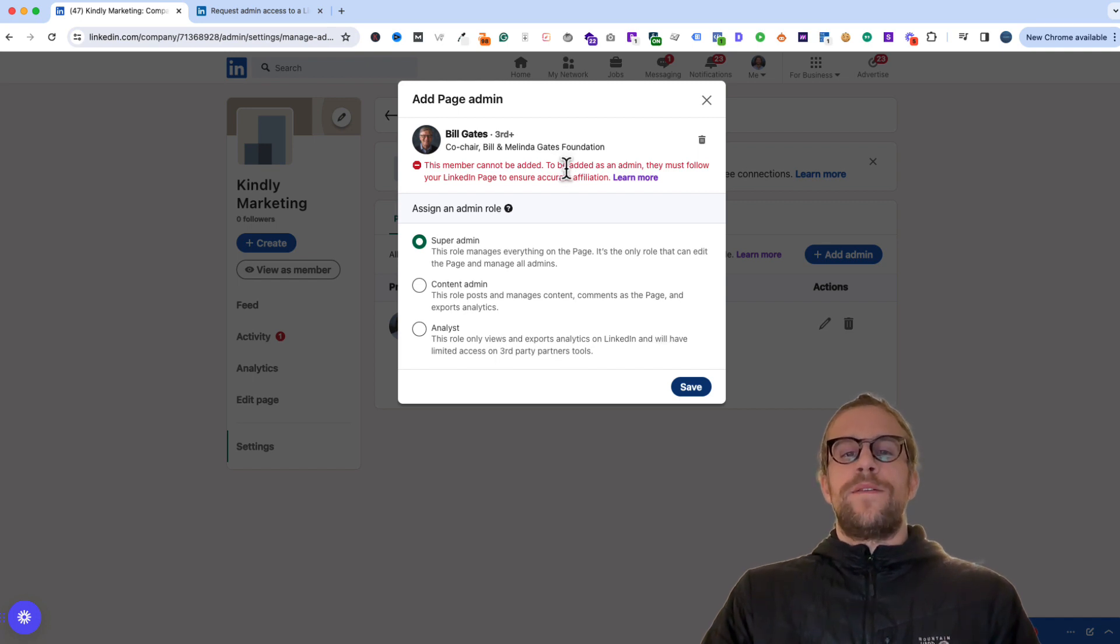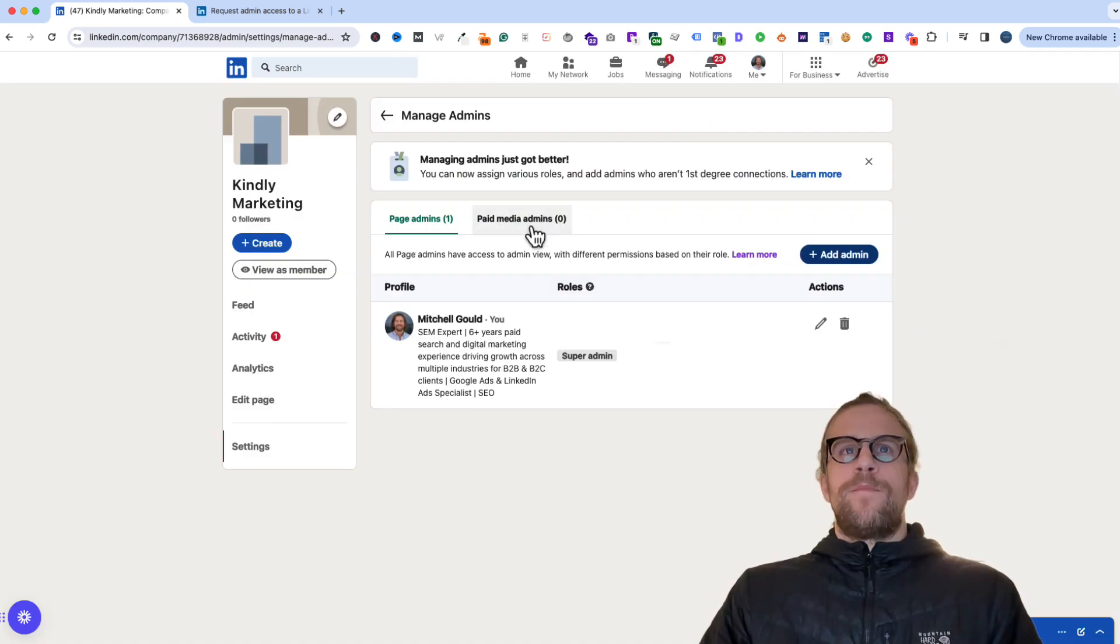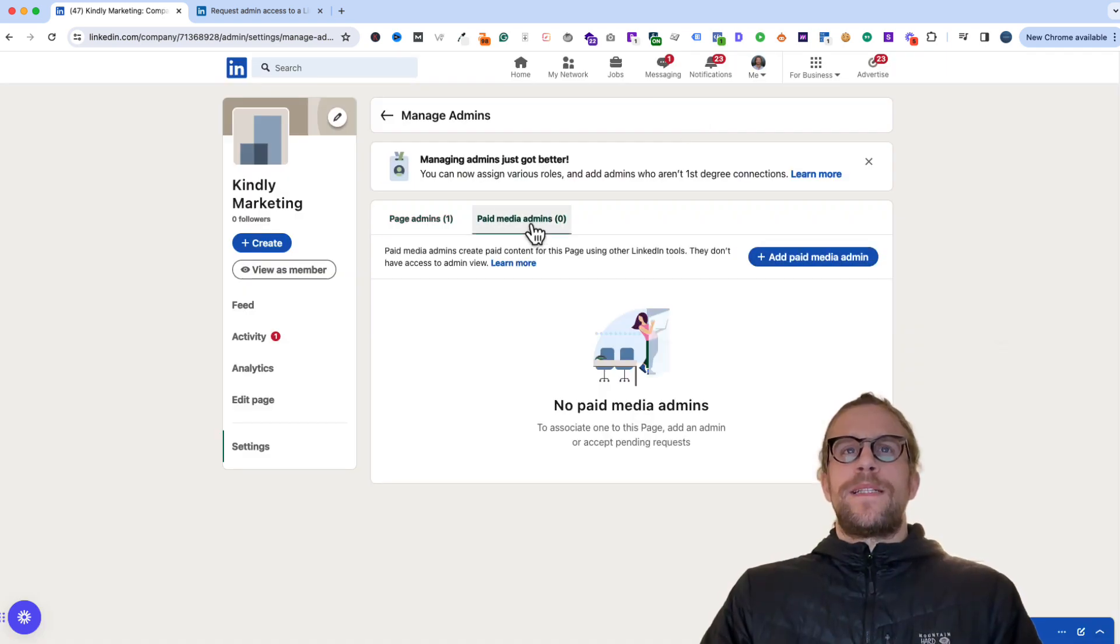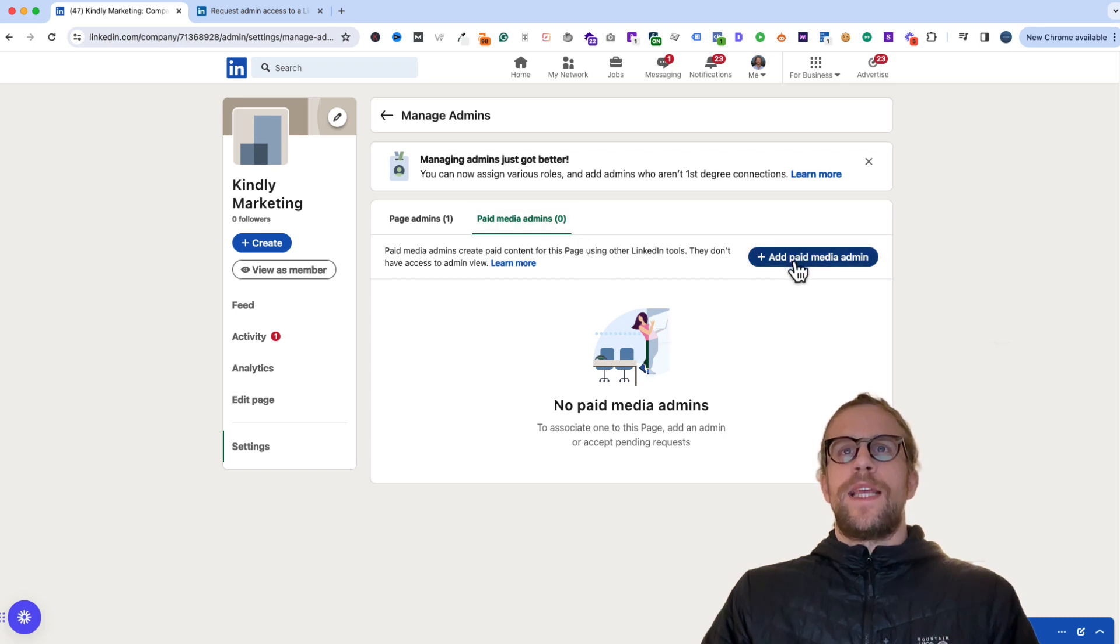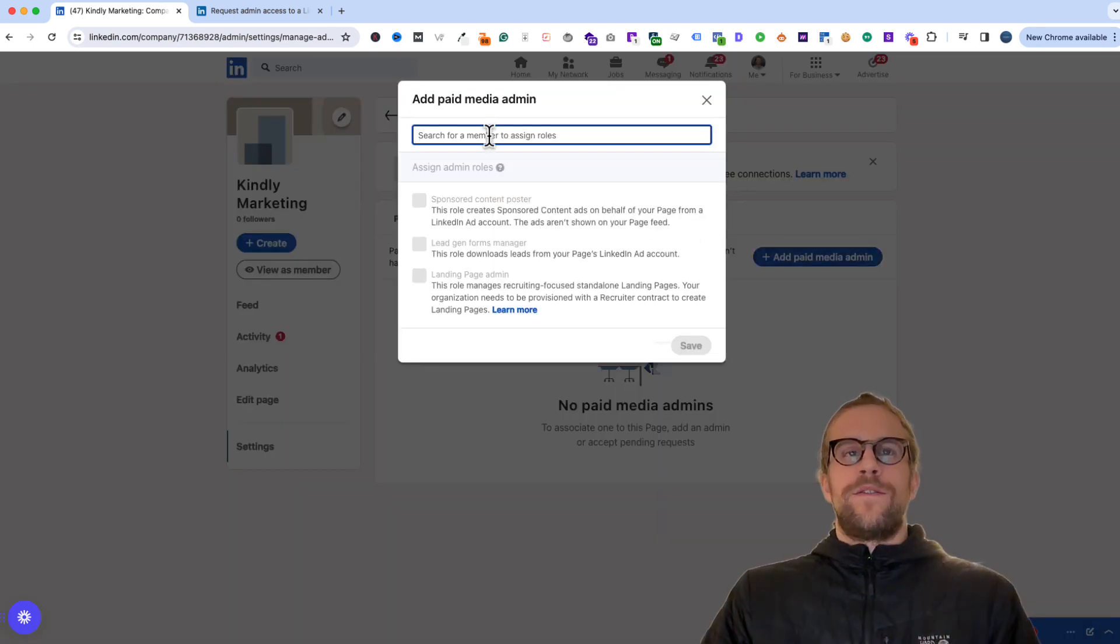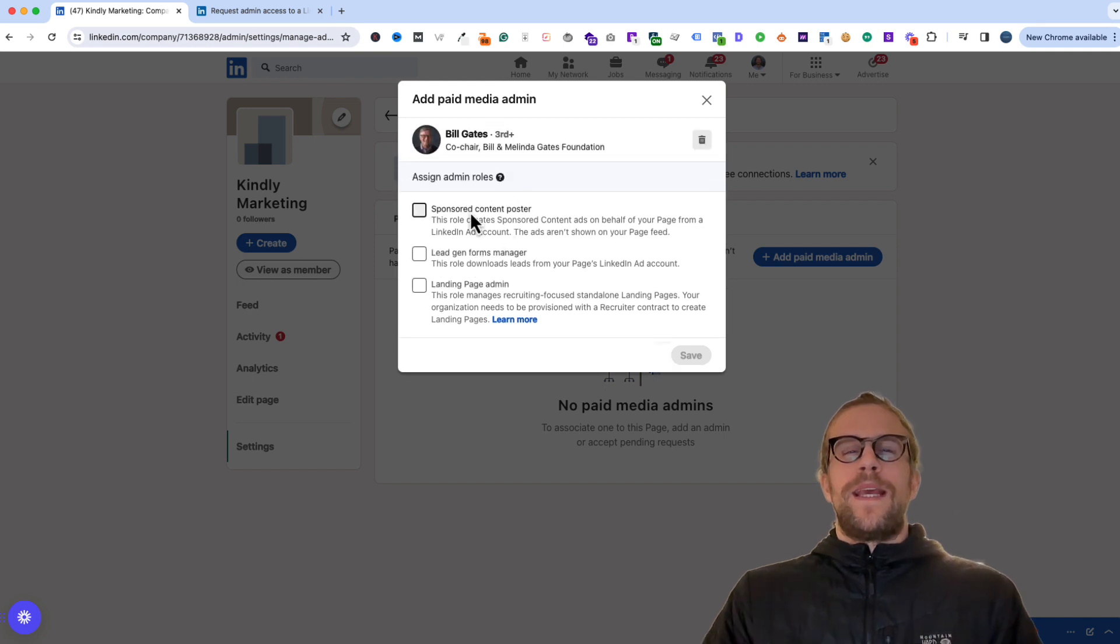So in some cases you'll have to have the user follow your company page first. And then for paid media admins, if you're adding someone who's going to be advertising on your behalf, you'll go into the paid media admin section, click add paid media admin, you'll search their name again, and then you'll grant them the permission level they need.